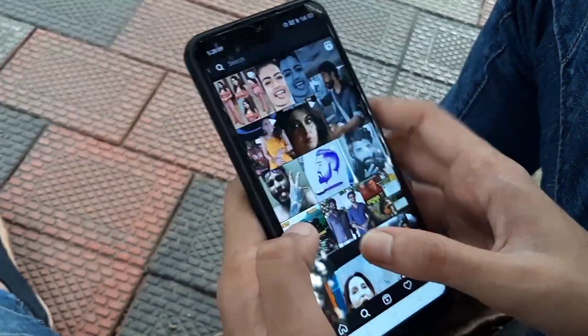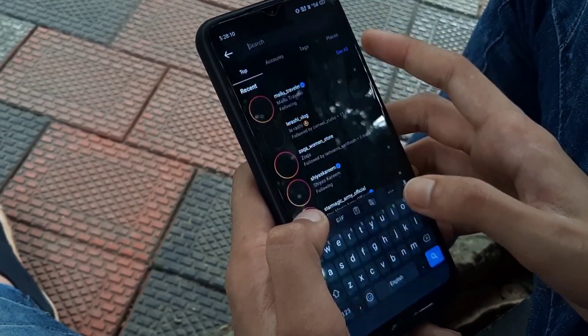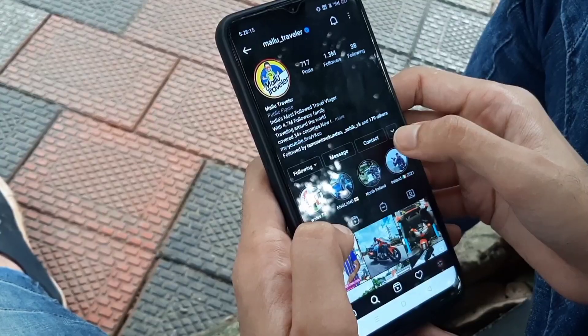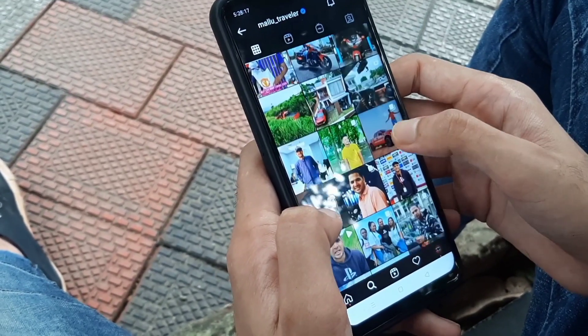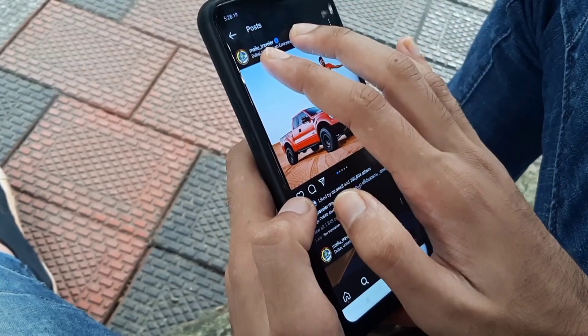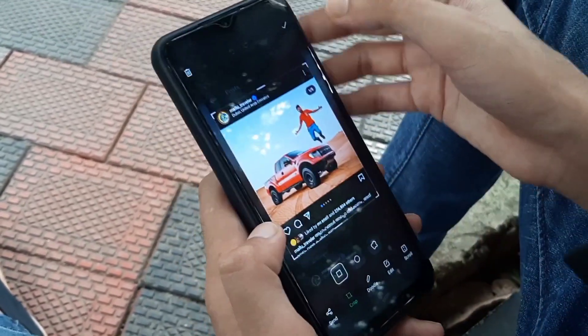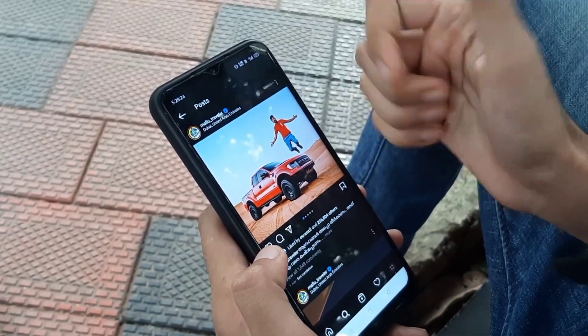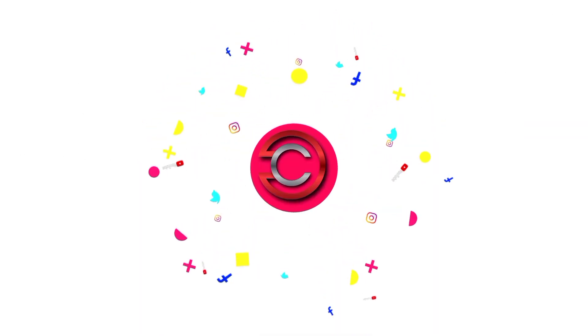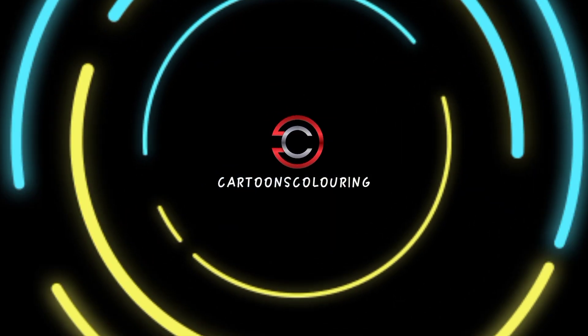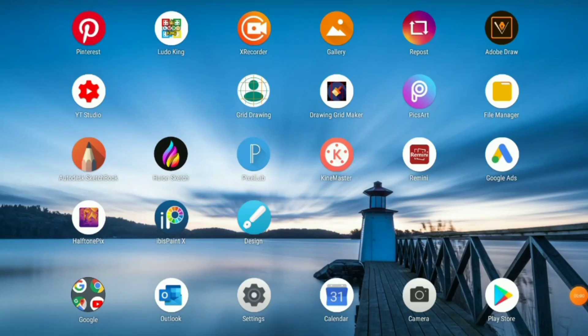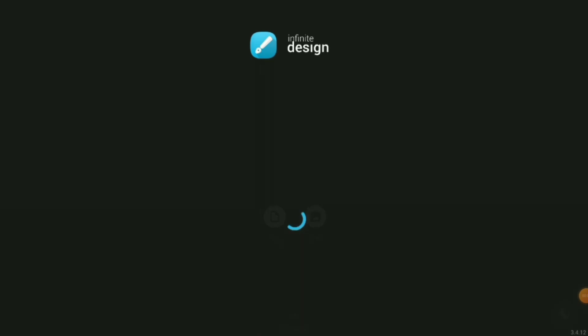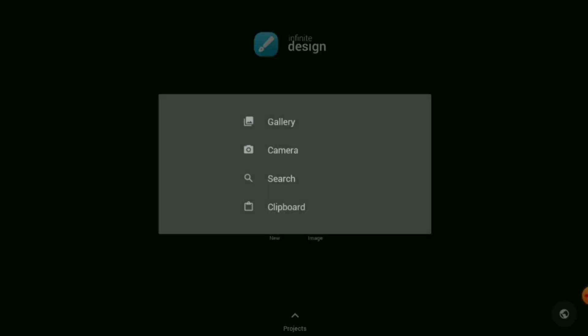I will follow my Instagram account. Let's look at the camera's screenshot. Let's check the camera's photo and take a photo. The application is called InfinitiD.